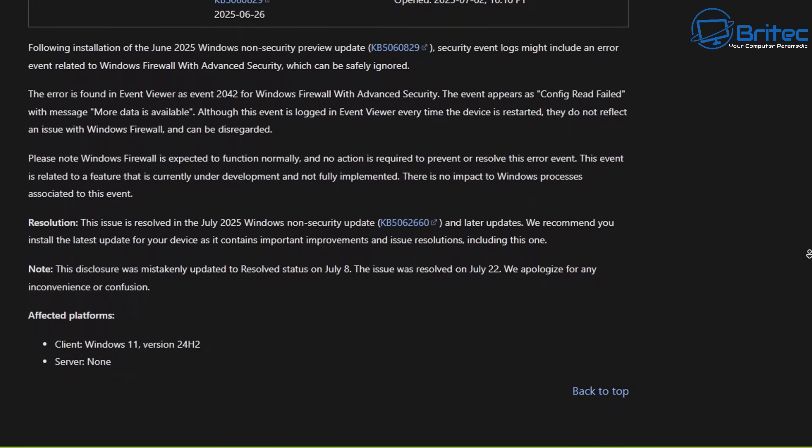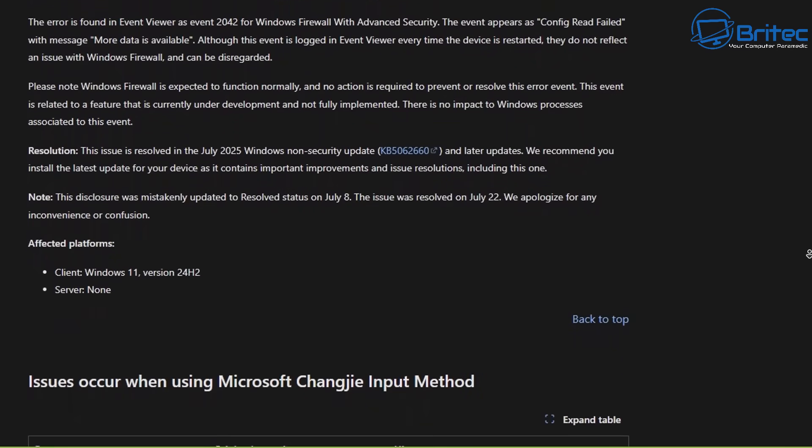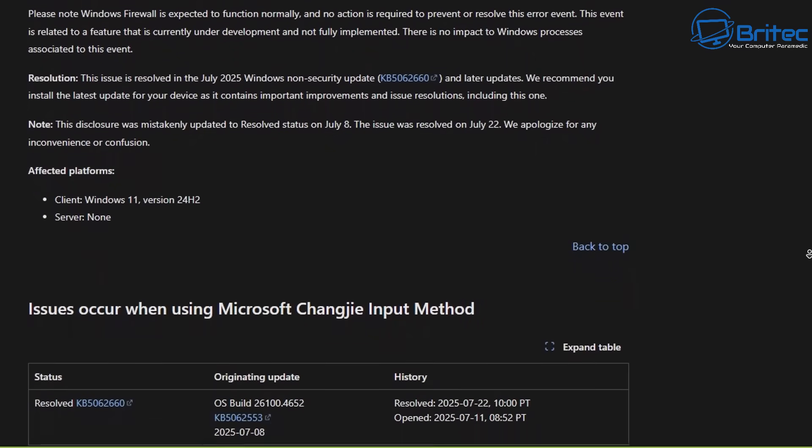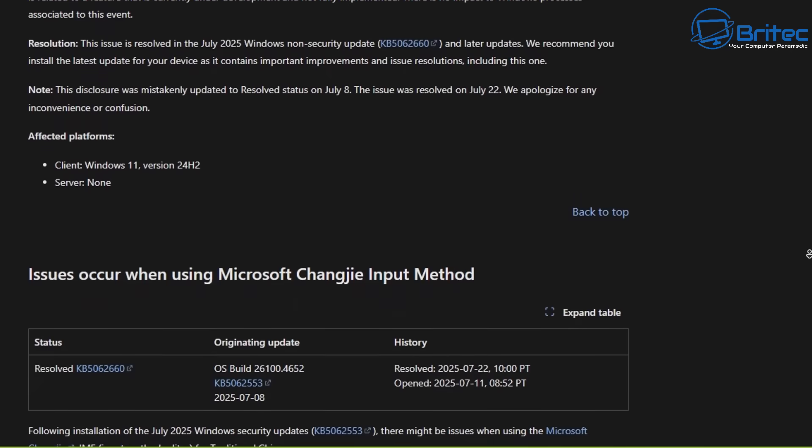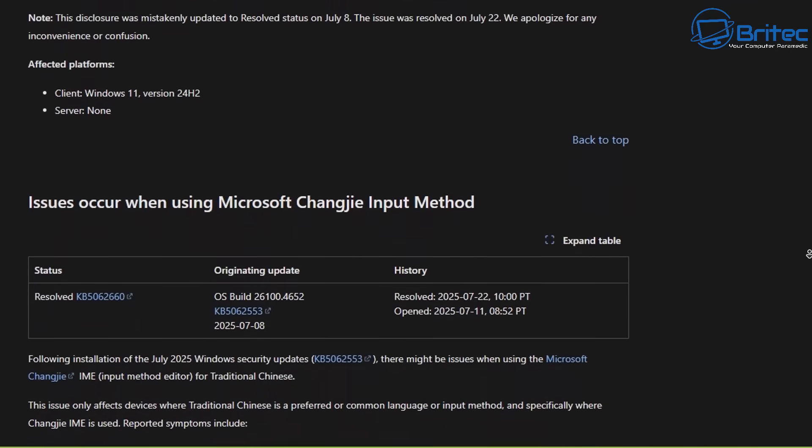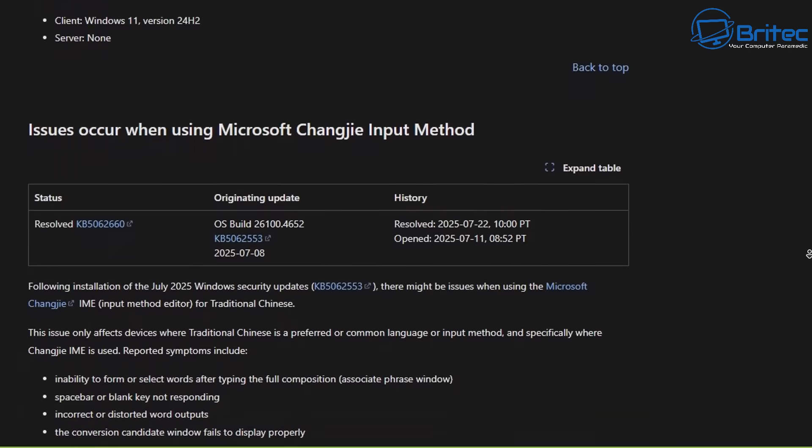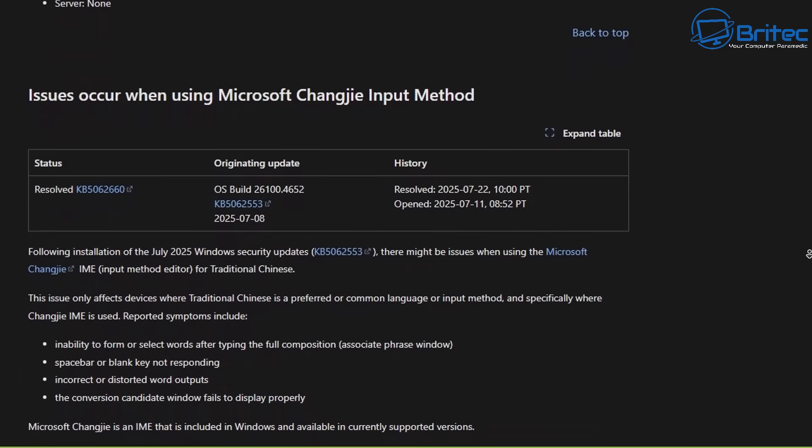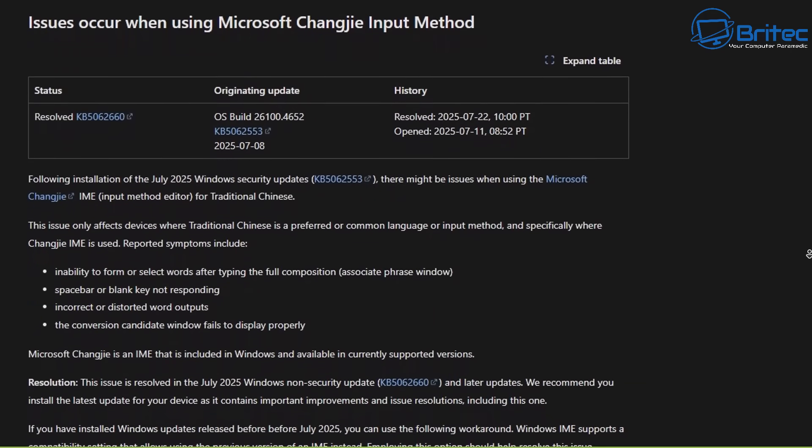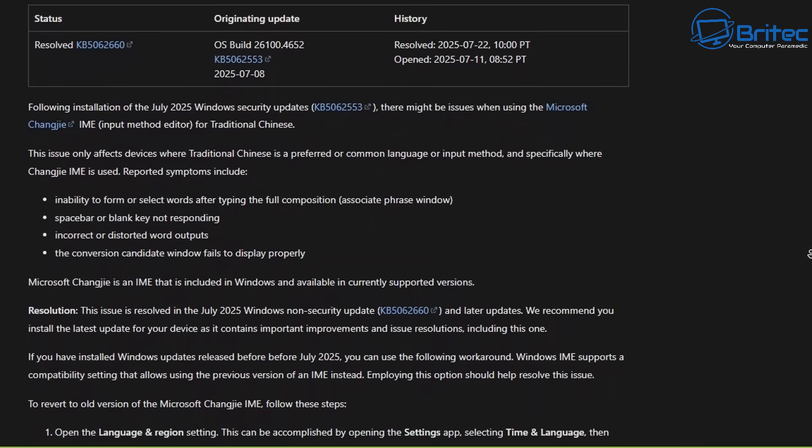There's been other issues with Windows 11 24H2. Granted, a lot of these have been finally fixed, but it's been literally months and months and months of issues with Windows 11 24H2.